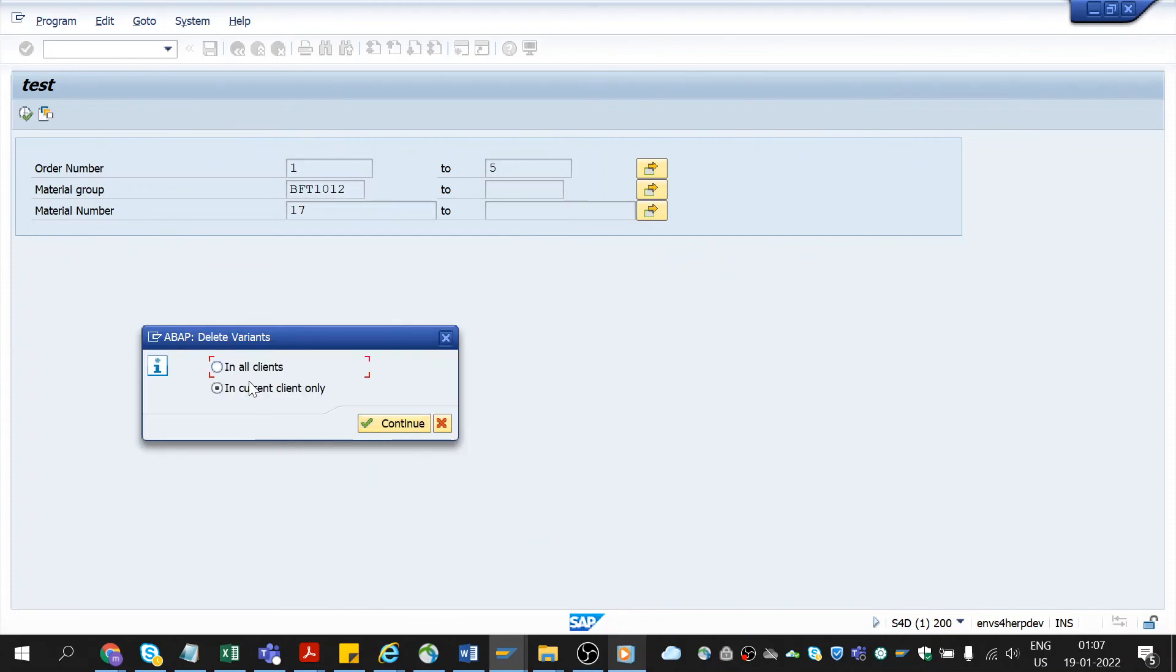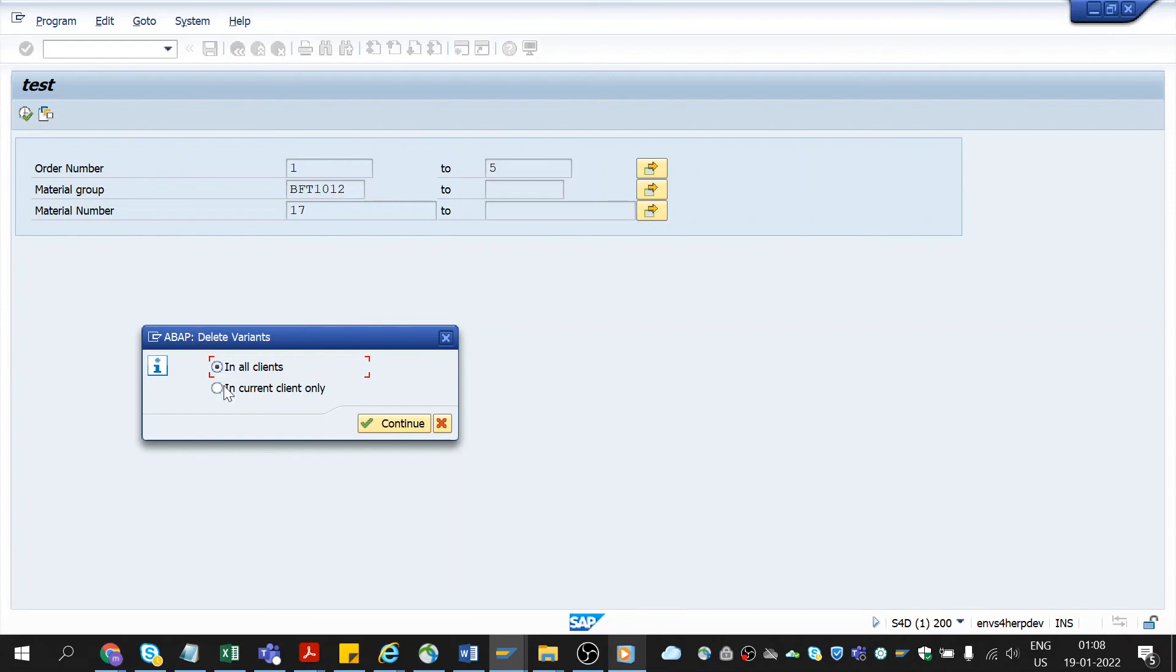See here we got two options, in all clients and current client only. If we choose this button, it will delete in other clients also, whether it's development or testing or production. In all clients this variant will get deleted. But if we choose this in current client only, it will delete only in this client, not in the other clients.